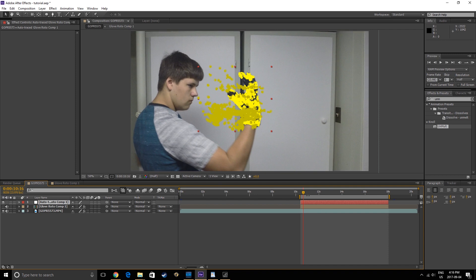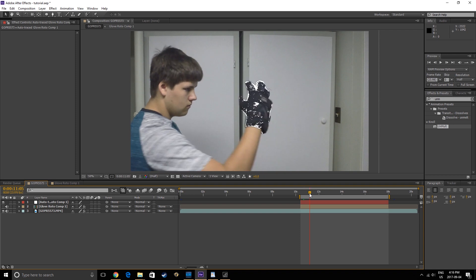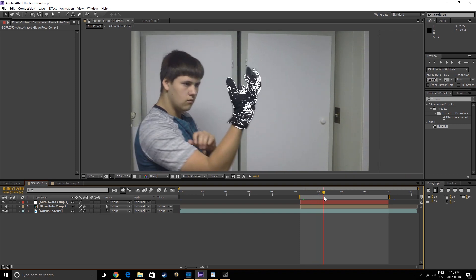If we disable the Glove Roto Comp, we can see now that we have the edges of the glove outlined with masks.